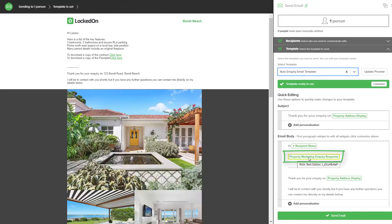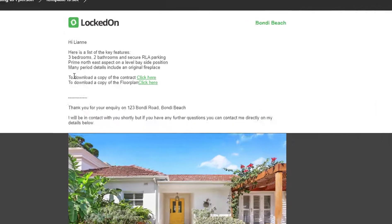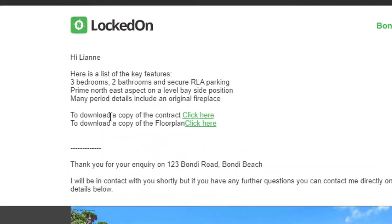In here we can now see to download a copy of the contract click here, to download a copy of the floor plan click here, and it's green because we have set that color code up in the code.